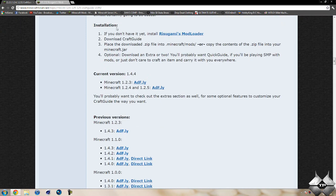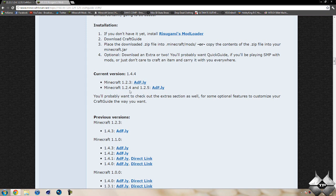But you want to go ahead and come down to the installation section and we want to download the current version which is 1.4.4. And we want to download it for Minecraft 1.2.4 and 1.2.5. So when you download this, this same file will work for either versions. So you go ahead and click on the adfly.